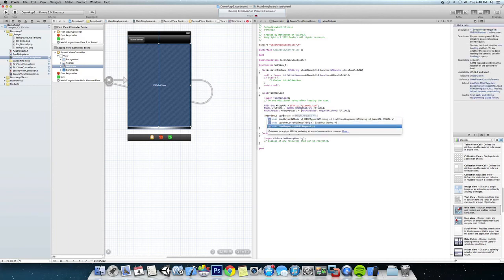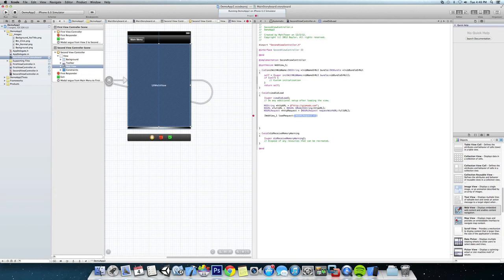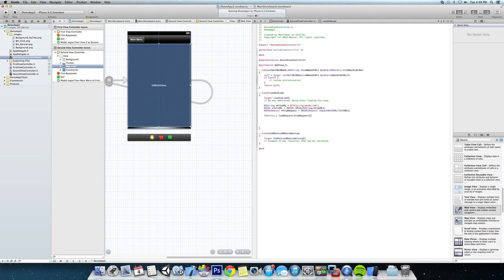And you can see it requires an NSURLRequest and we're going to call that just our httpRequest. Close that off, save it.